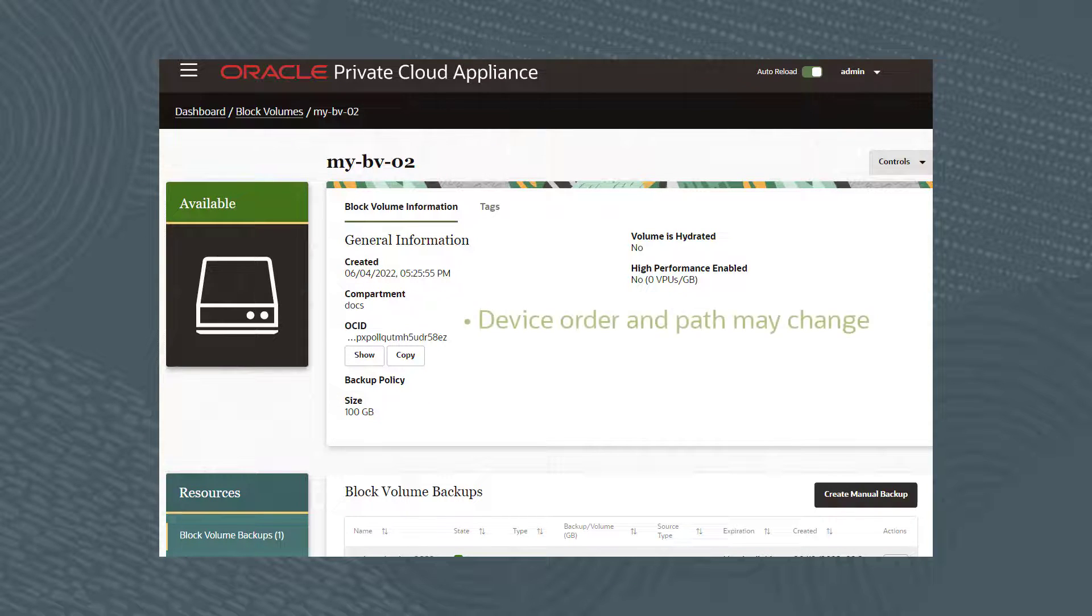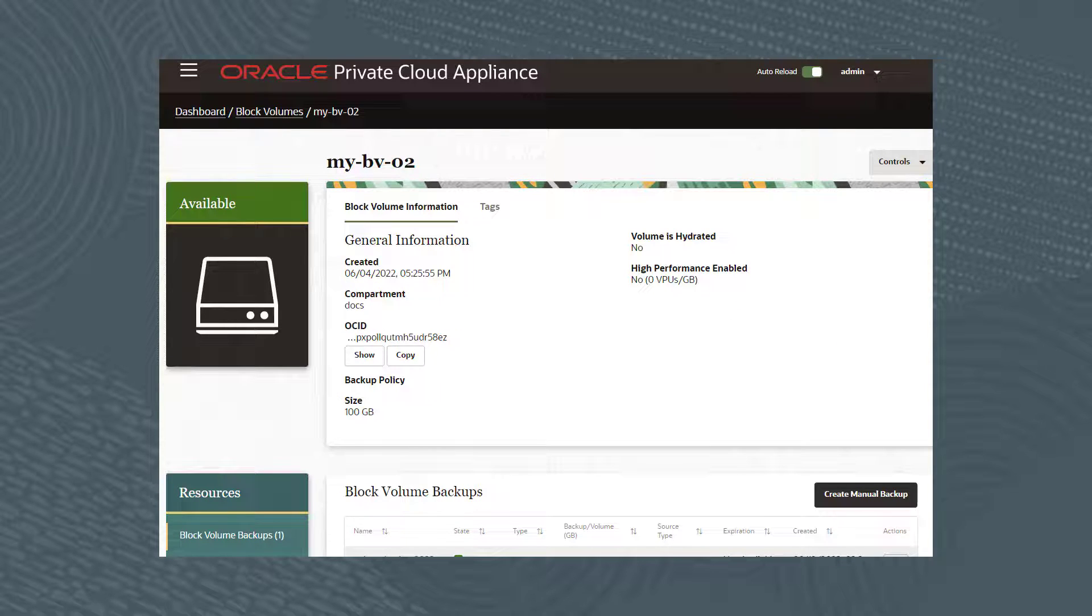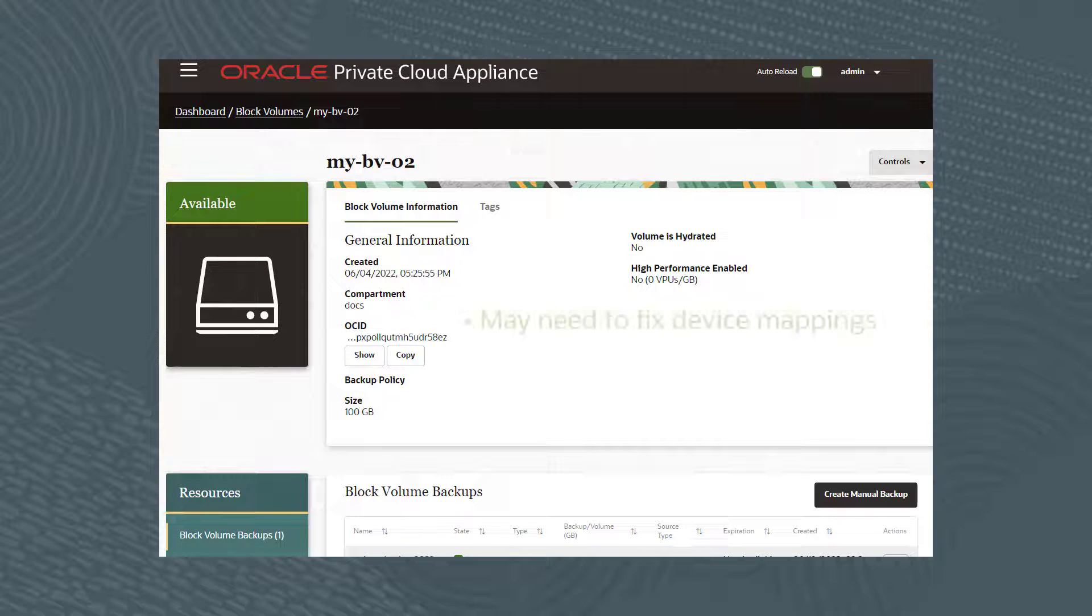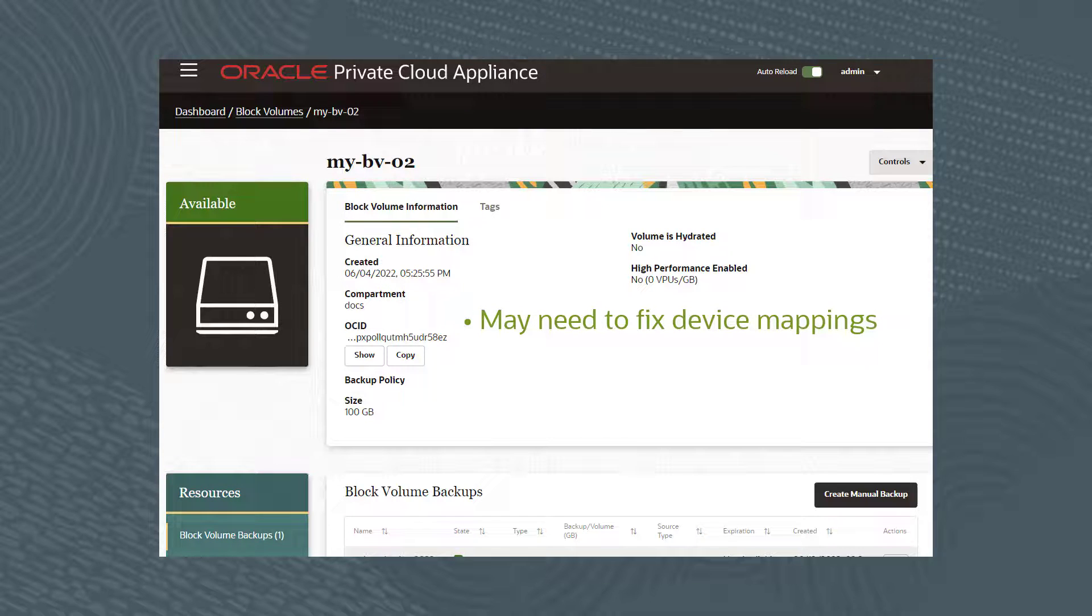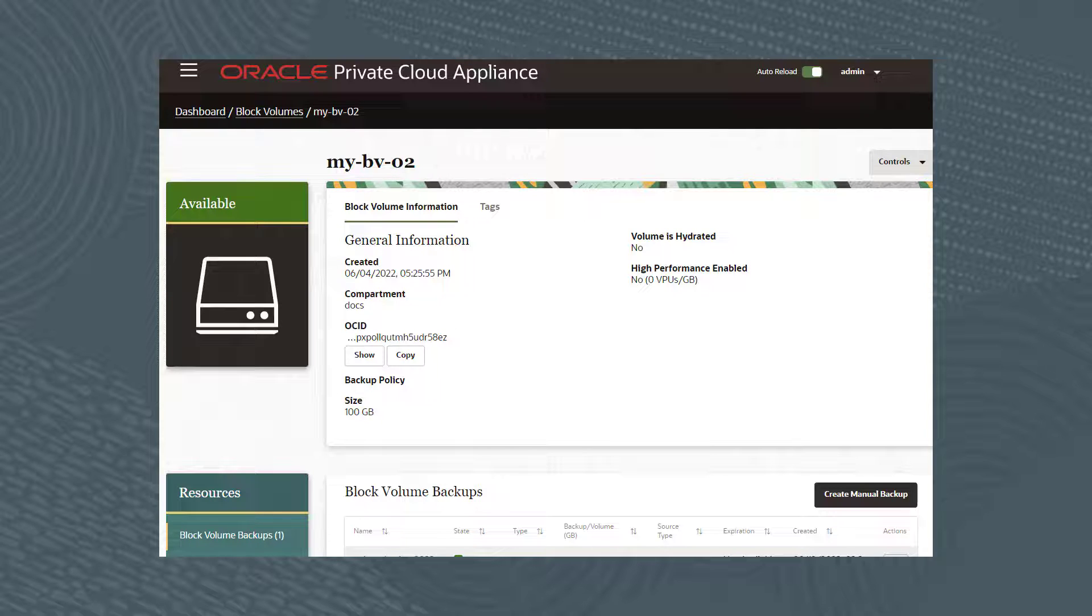If you are using a tool such as Logical Volume Manager, you may need to fix the device mappings. Let's resize the block volume My-BV-02, which is attached to My-Instance-02.